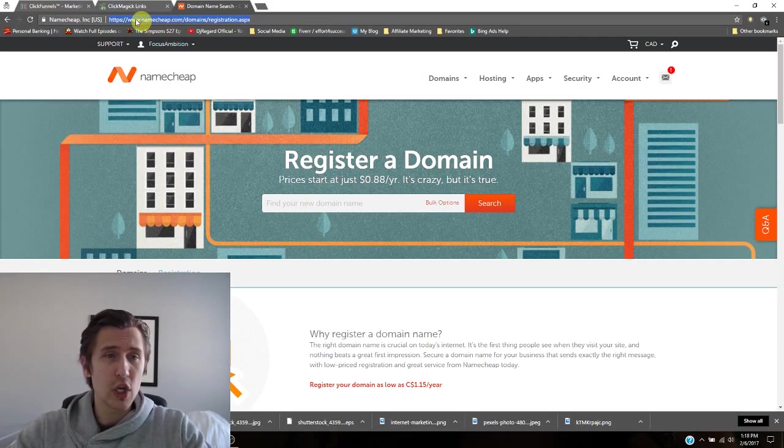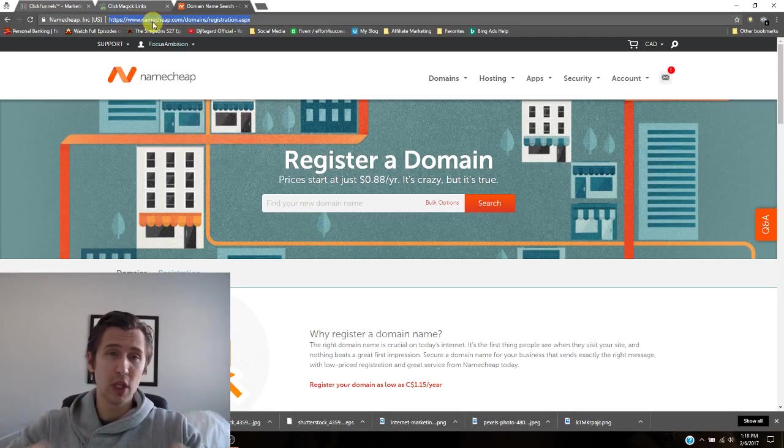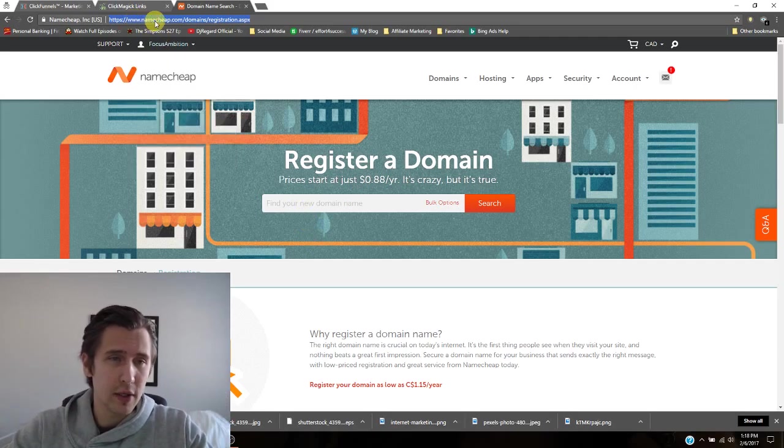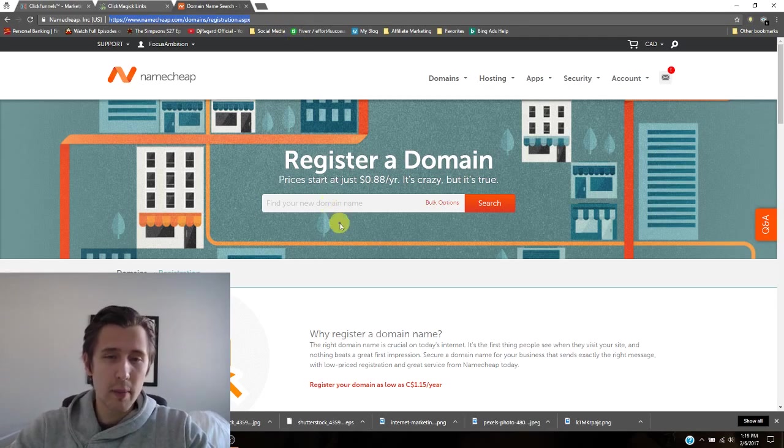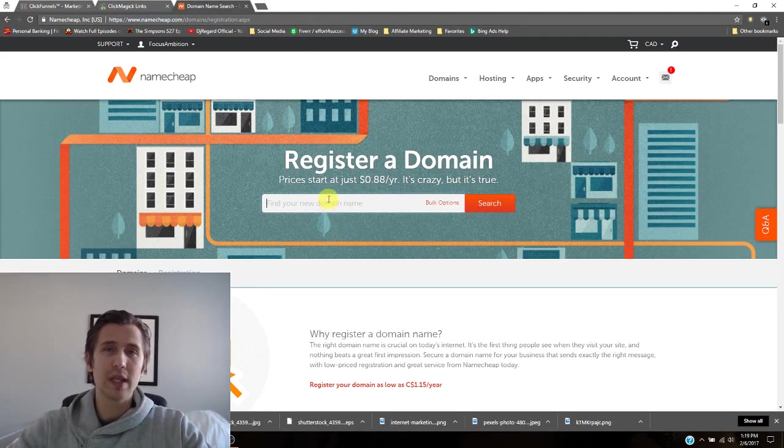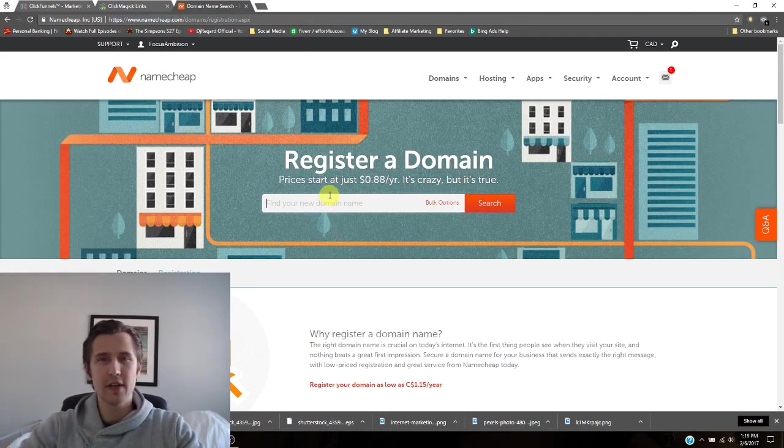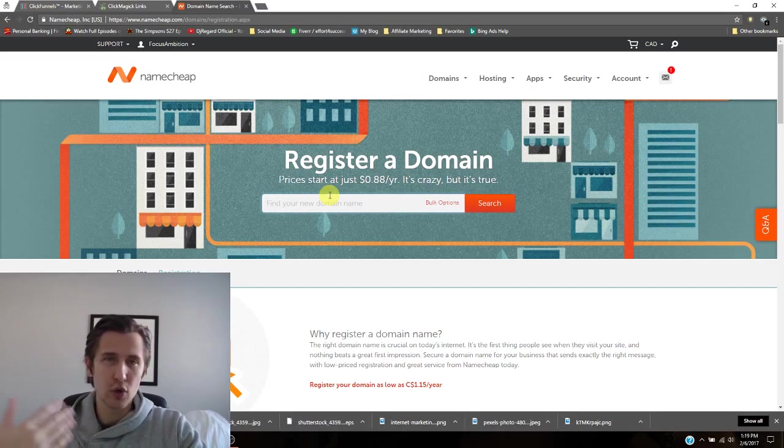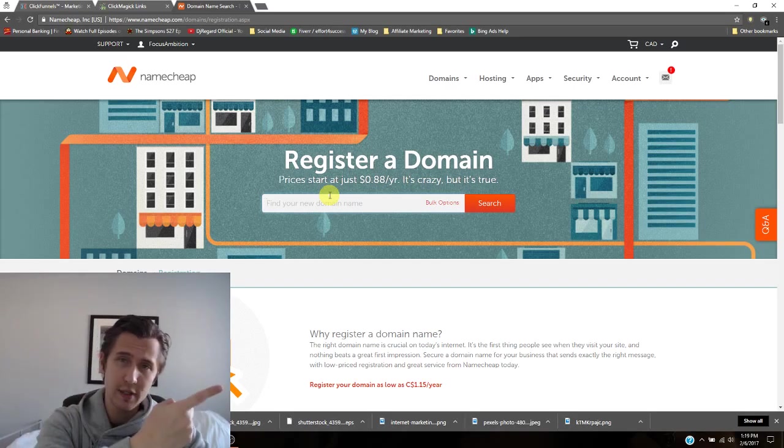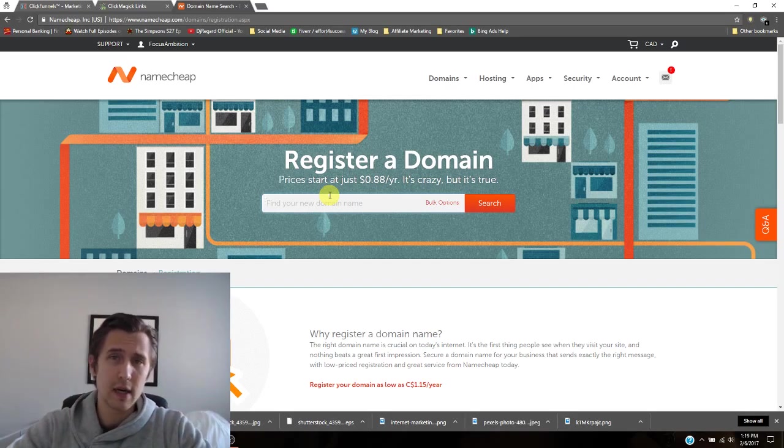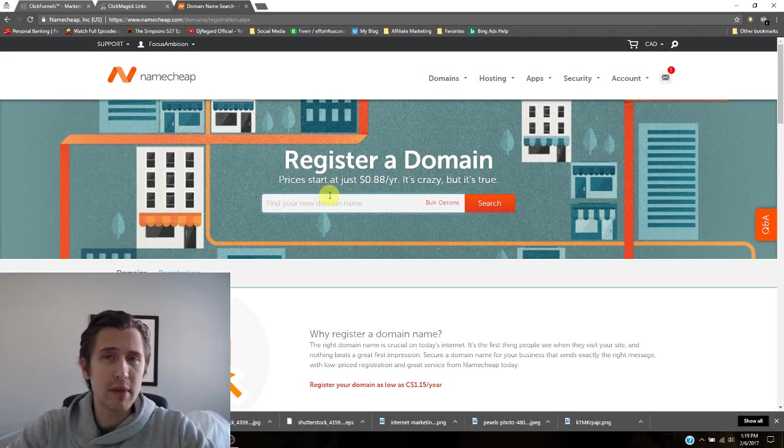So when you go to Namecheap, I'll post the description down below, just type in www.namecheap.com. Pick your domain. So last video, or not last video, but in the video where we picked our Clickbank offer, where we made our landing page, we picked diabetes.